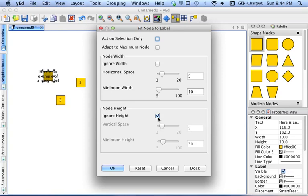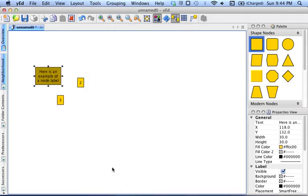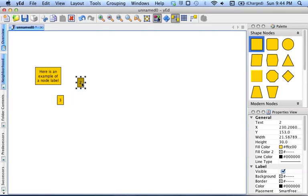And make sure you've disabled this Ignore Height option, which, again, for some reason is not disabled by default. And hit OK. And then you'll see that all the nodes adjust their size to their label size. And that should continue to happen.